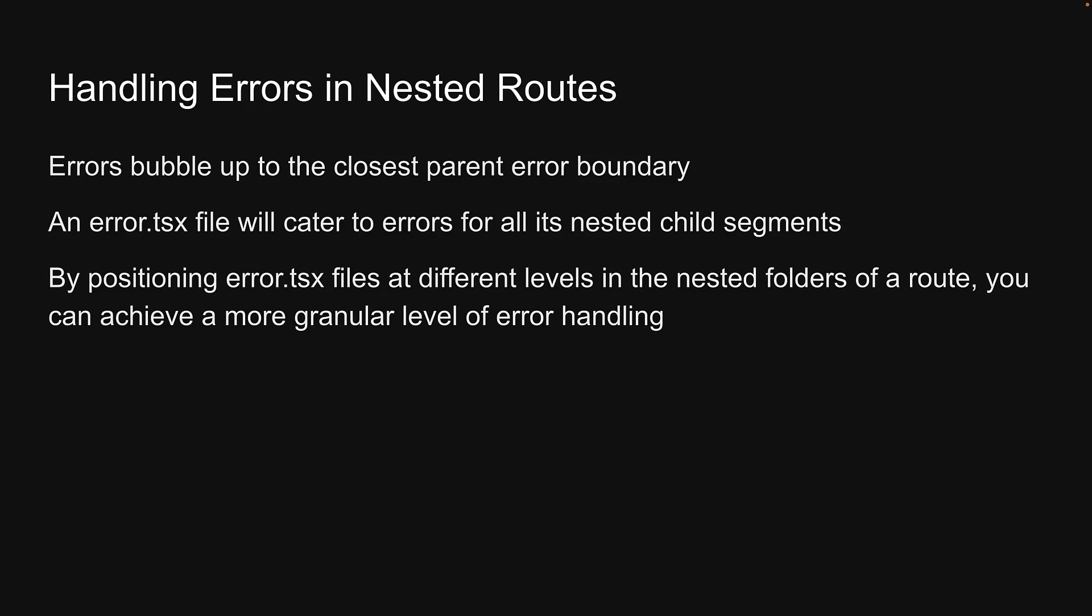By positioning error.tsx files at different levels in the nested folders of a route, you can achieve a more granular level of error handling. Let's look at this closely.